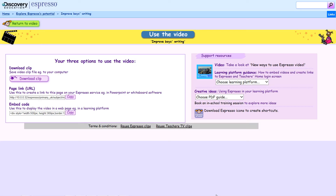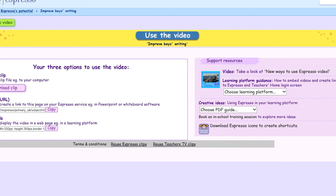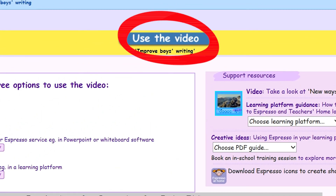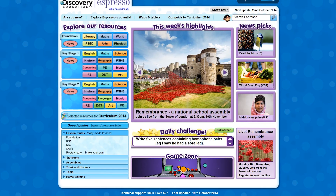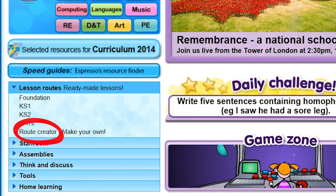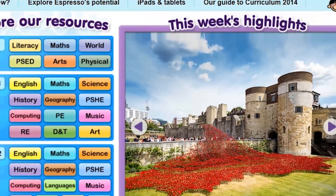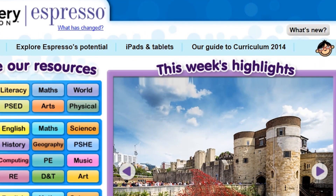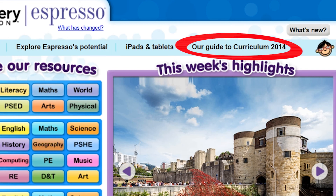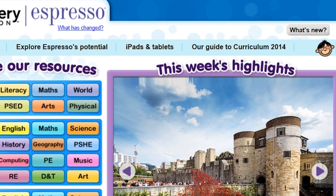So, to recap: as well as providing fantastic resources across the curriculum, you can save and use videos, use lesson routes to design your own bespoke learning experiences for your class, and you can look at Explore Espresso's Potential and use our guides to the curriculum to support the teaching and learning in your school.